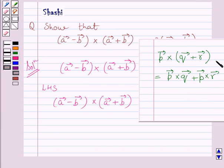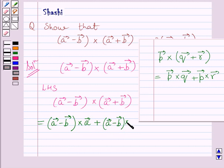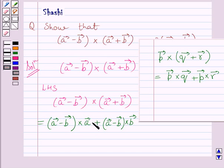Using this property, we get the expression is equal to (A vector minus B vector) cross A vector plus (A vector minus B vector) cross B vector. Here, we have replaced P by A vector minus B vector, Q vector by A vector, and R vector by B vector.